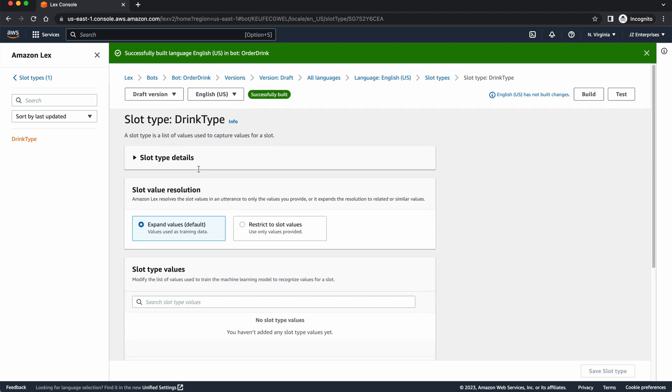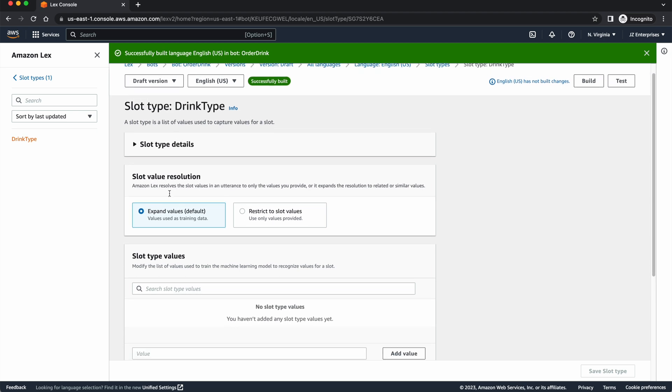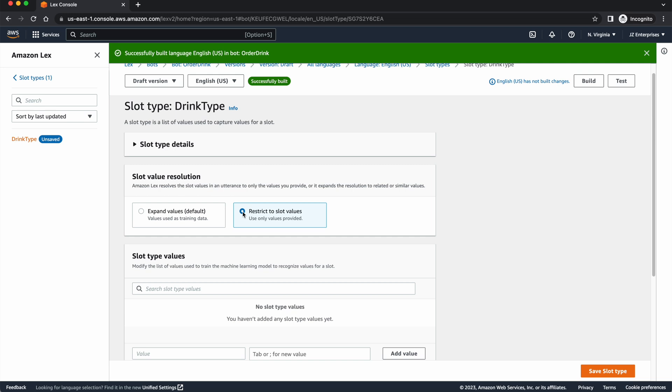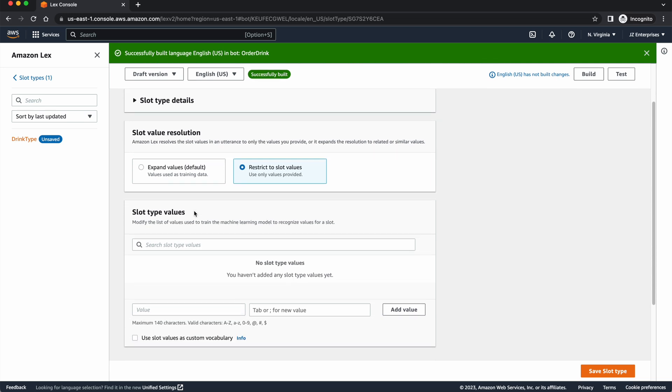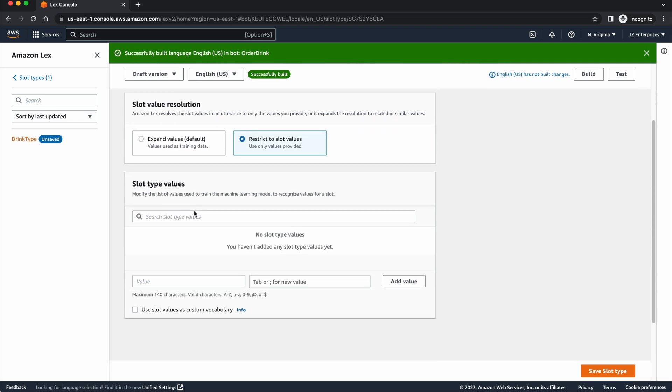Now, there are a couple ways to create slot types. One is where we expand and kind of let them use any kind of word that they want to order. But we're going to restrict our values because this is a menu. We only have certain things that we want them to type in, and we're going to prompt them to say, here are your choices: coffee, cappuccino, or tea. We're only going to give them three choices because that's all we have on our menu.